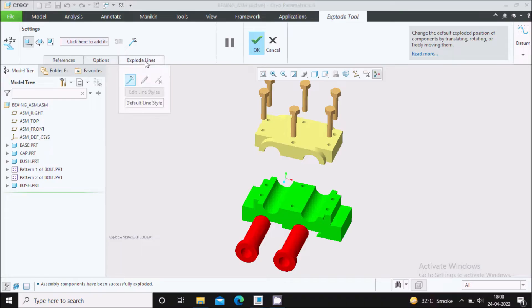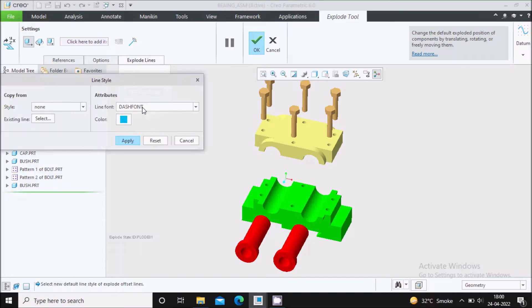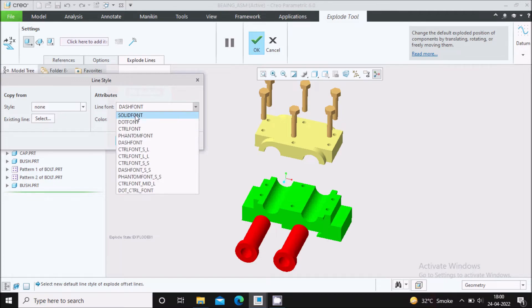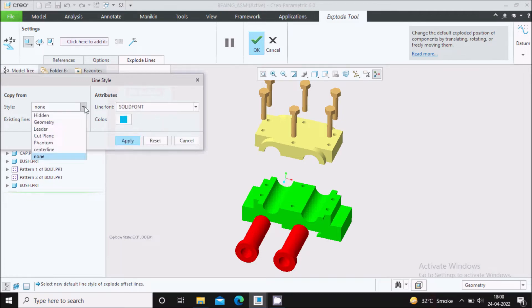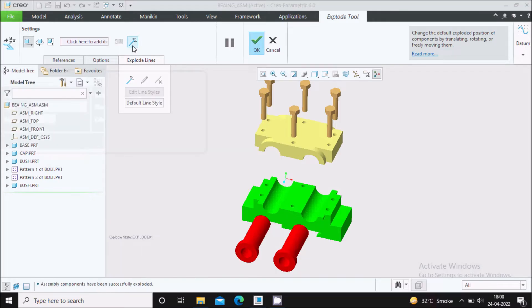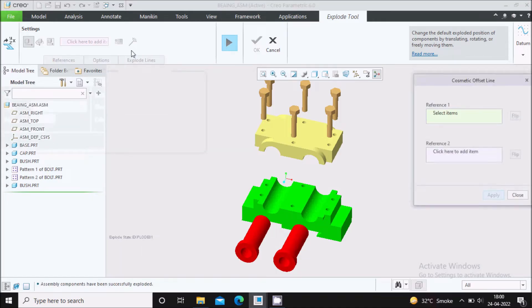We will first go to Explode and set the exploded line settings. Set it to solid font and select it to be a leader. Click Apply, then Close. Now click on the icon for the exploded line.